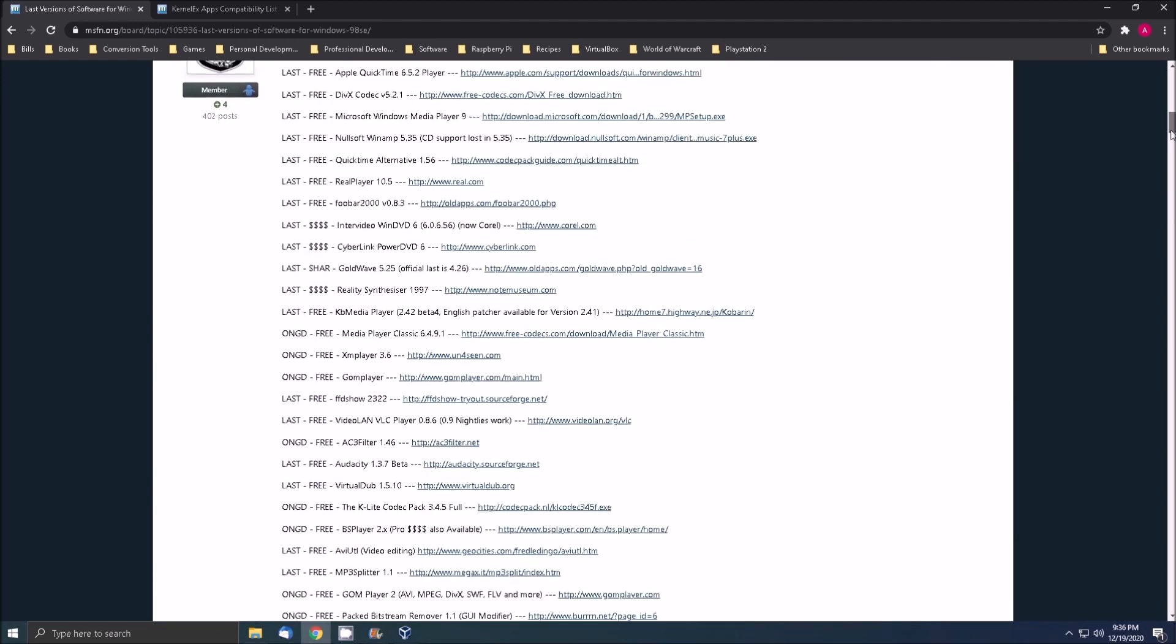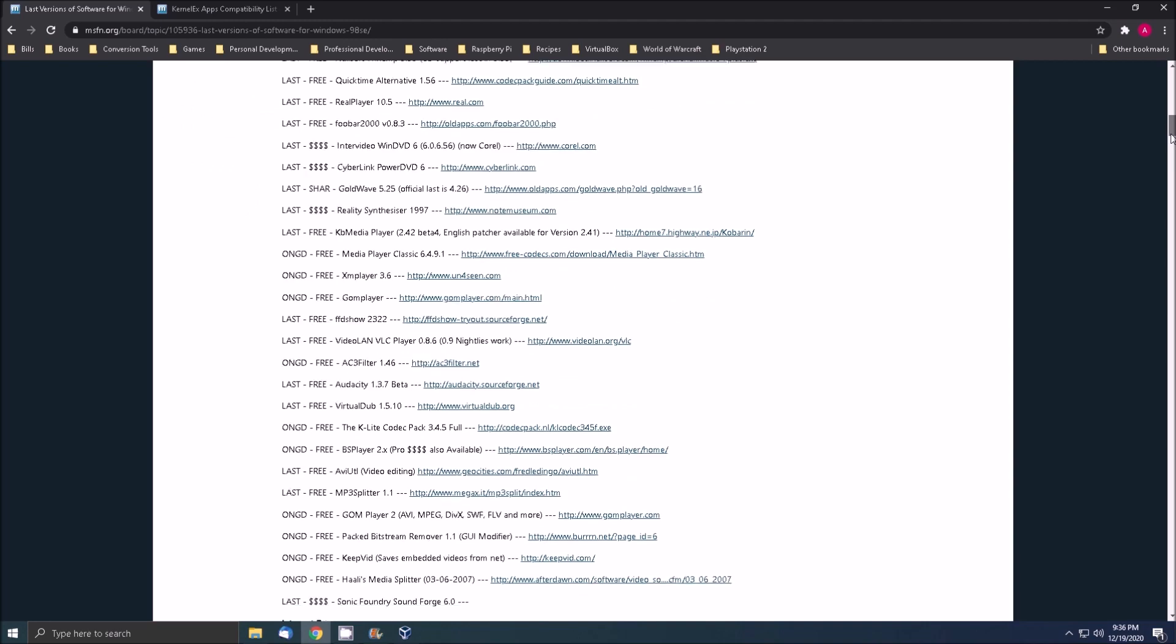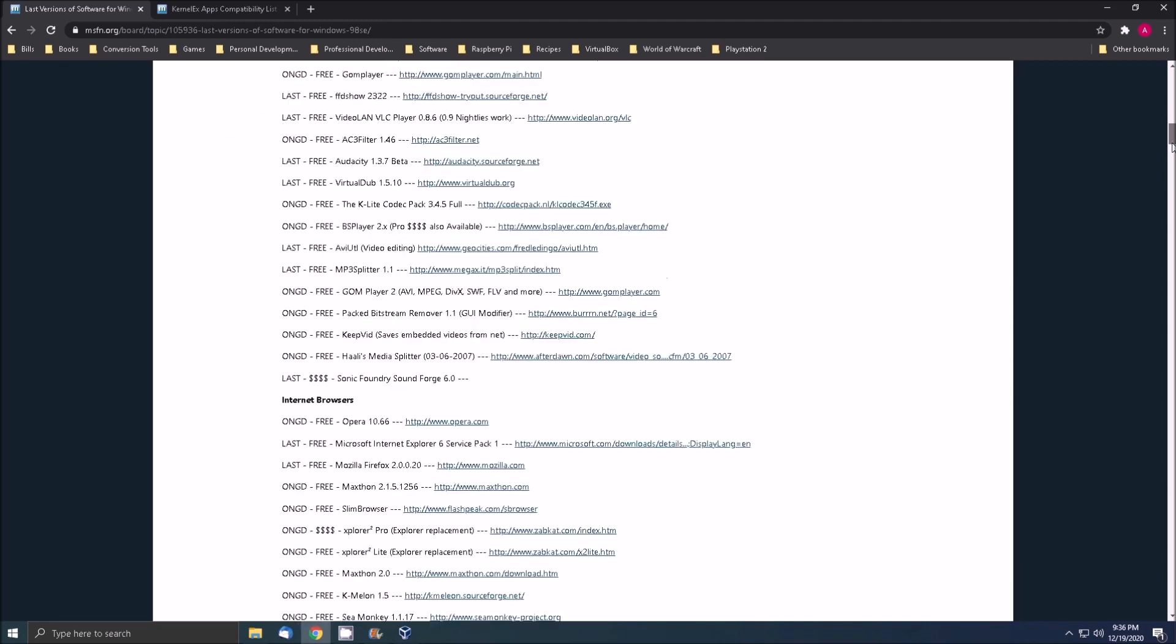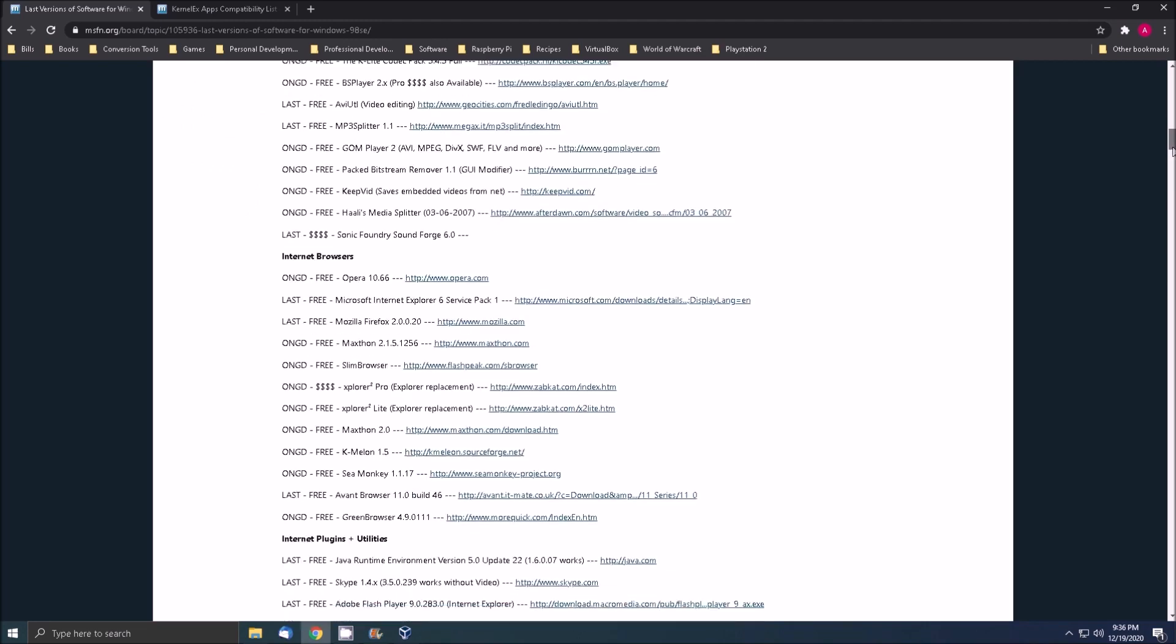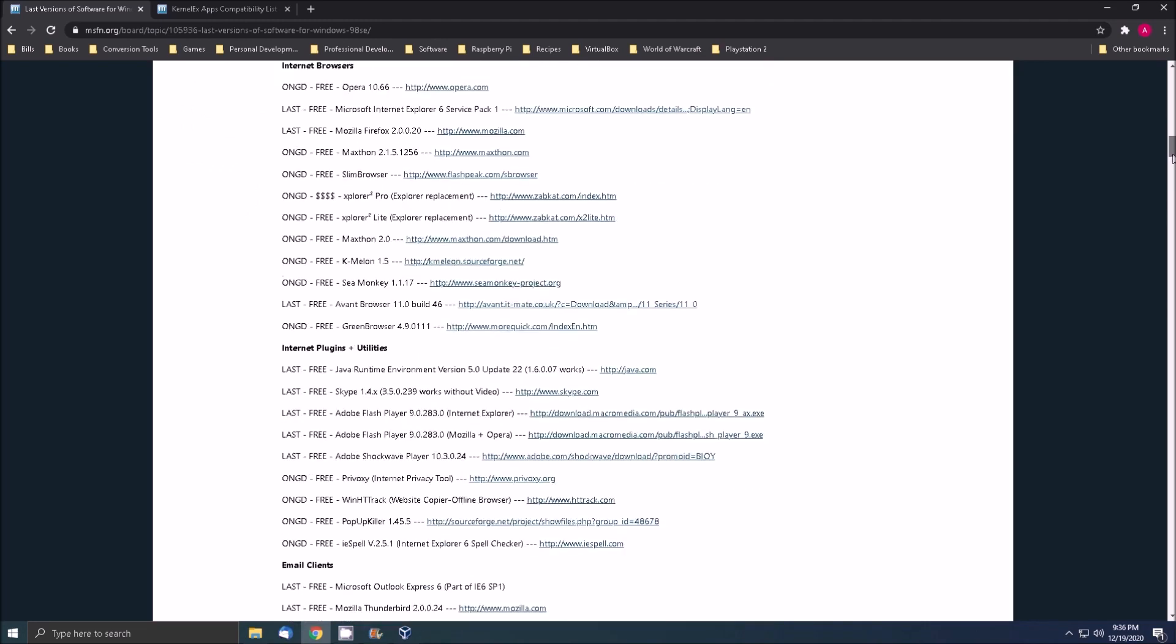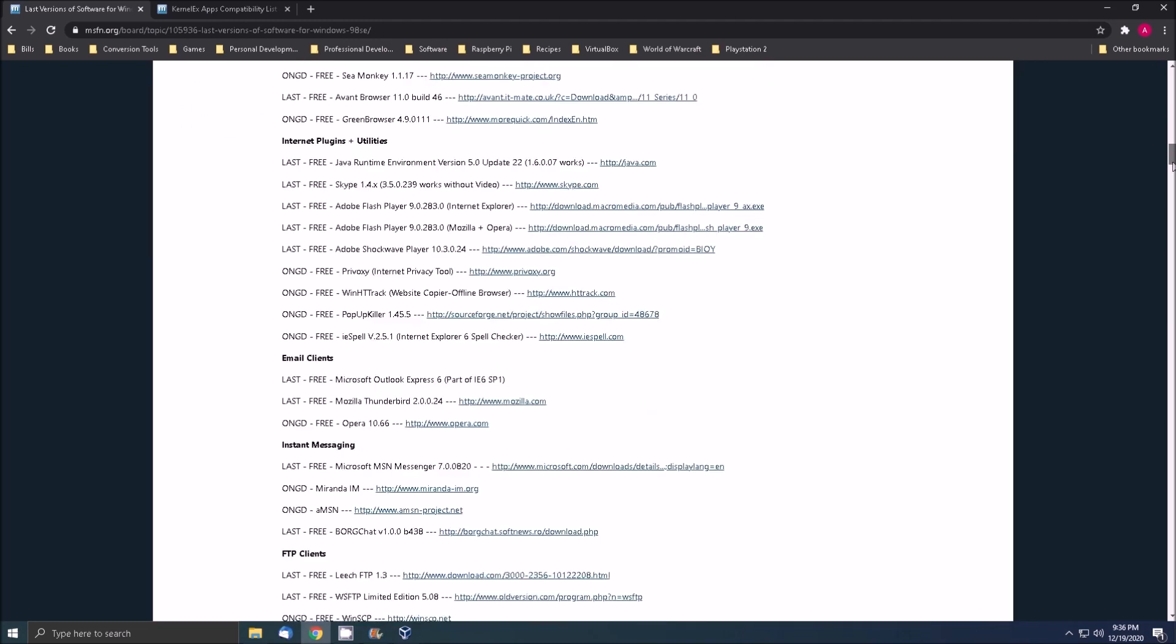That's it for installing the kernel extender for Windows 98. Thanks for stopping by. See you next video.